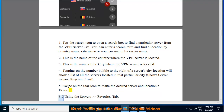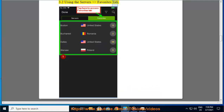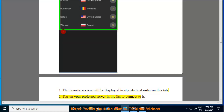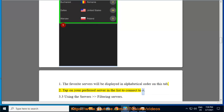3.2 Using the server's favorites tab. 1. The favorite servers will be displayed in alphabetical order on this tab. 2. Tap on your preferred server in the list to connect to it.